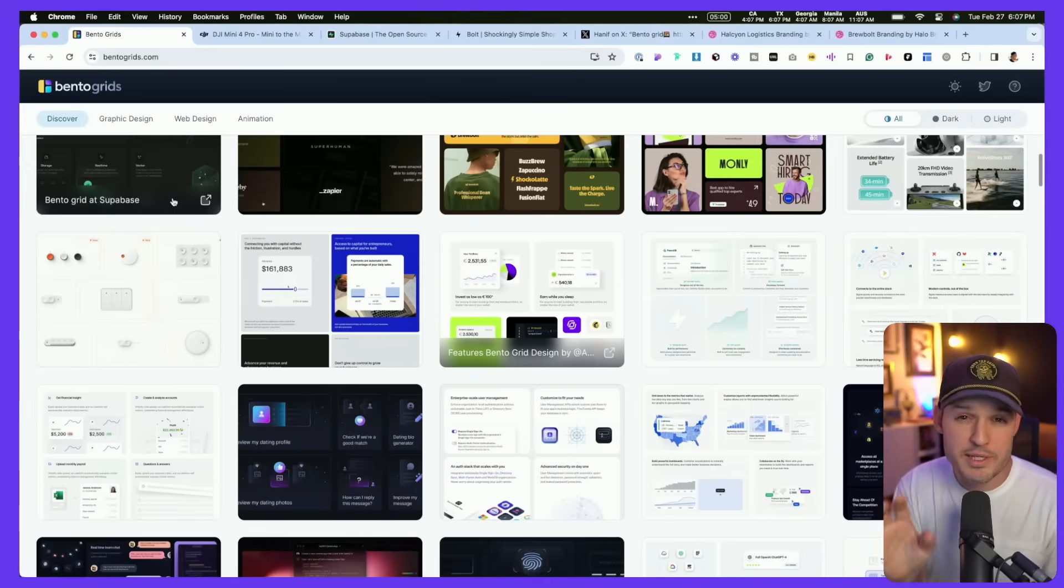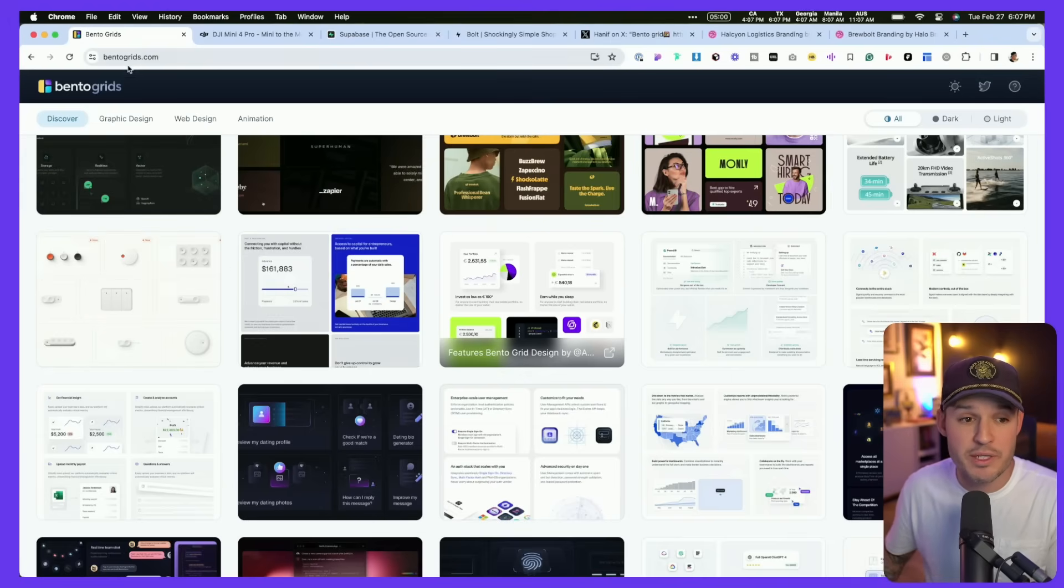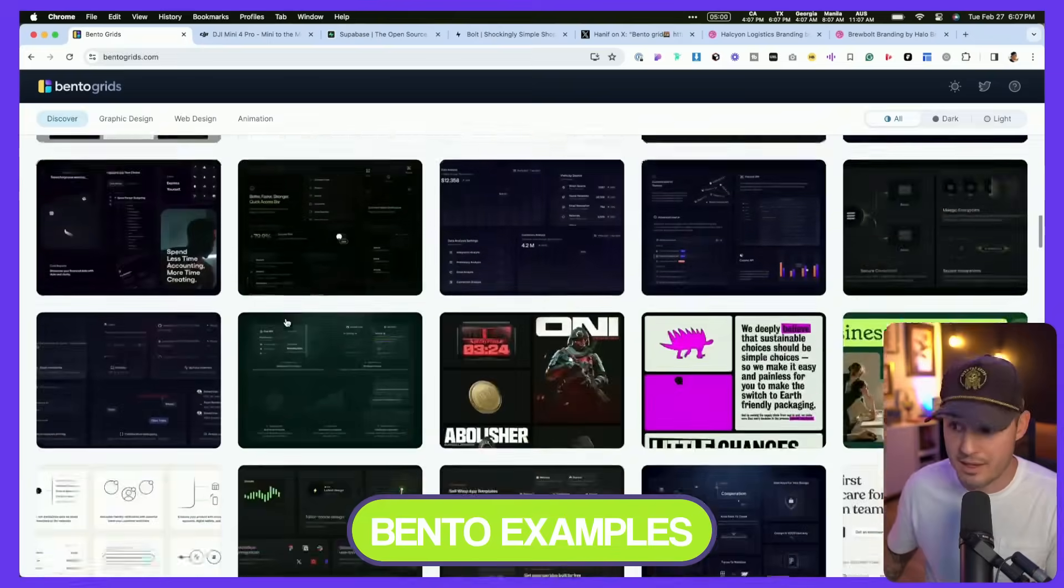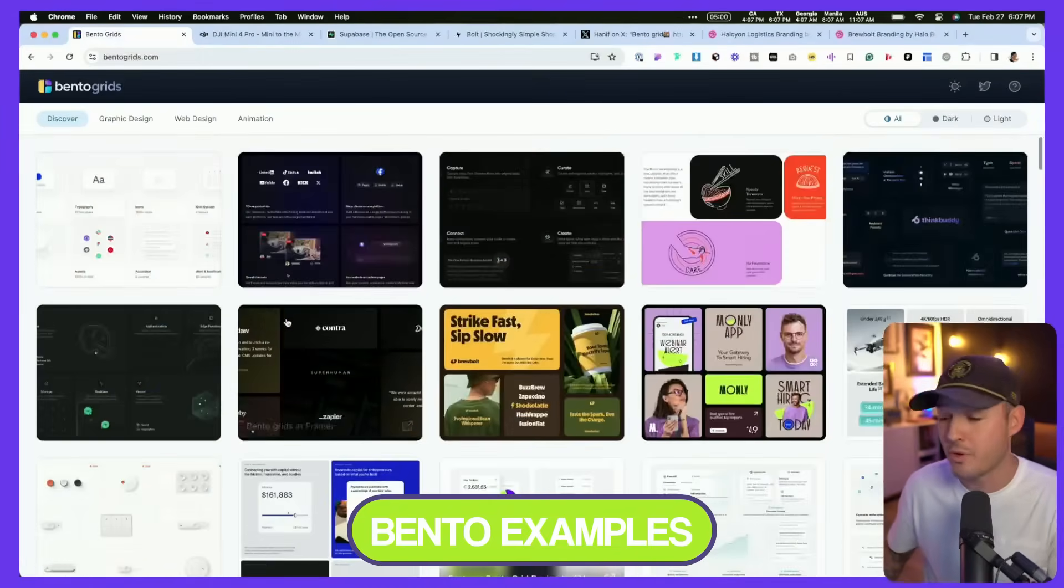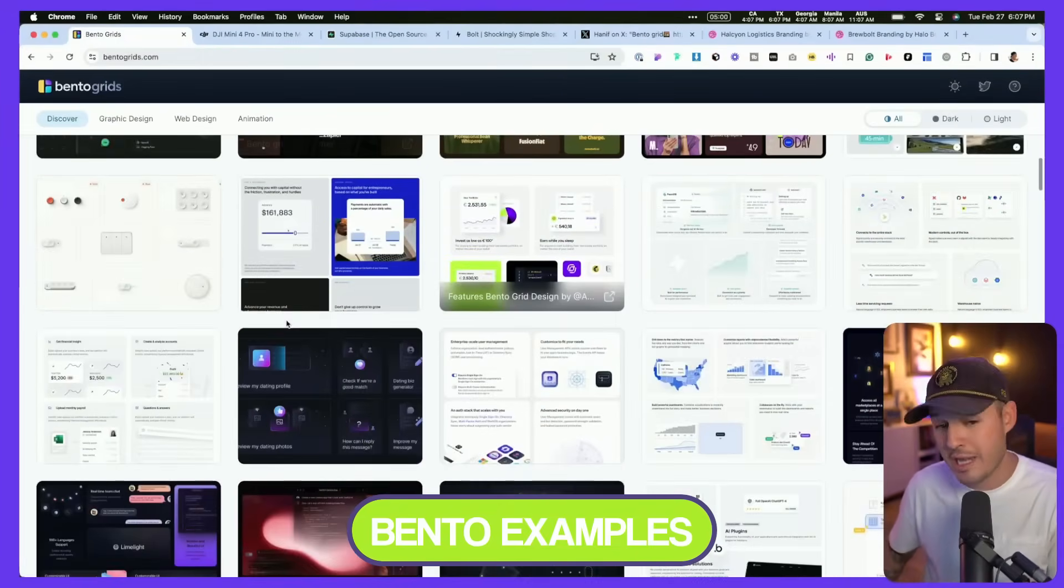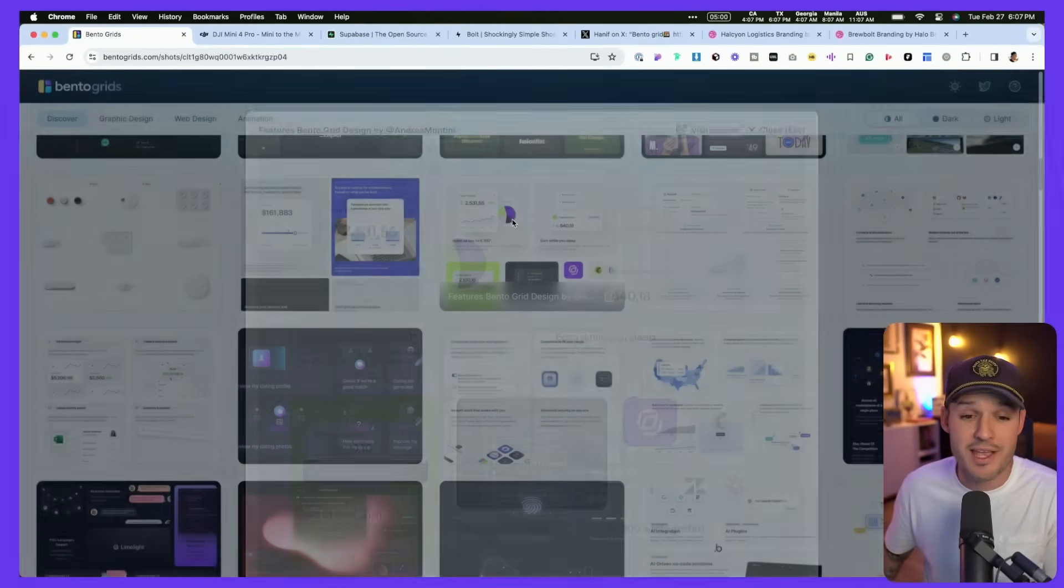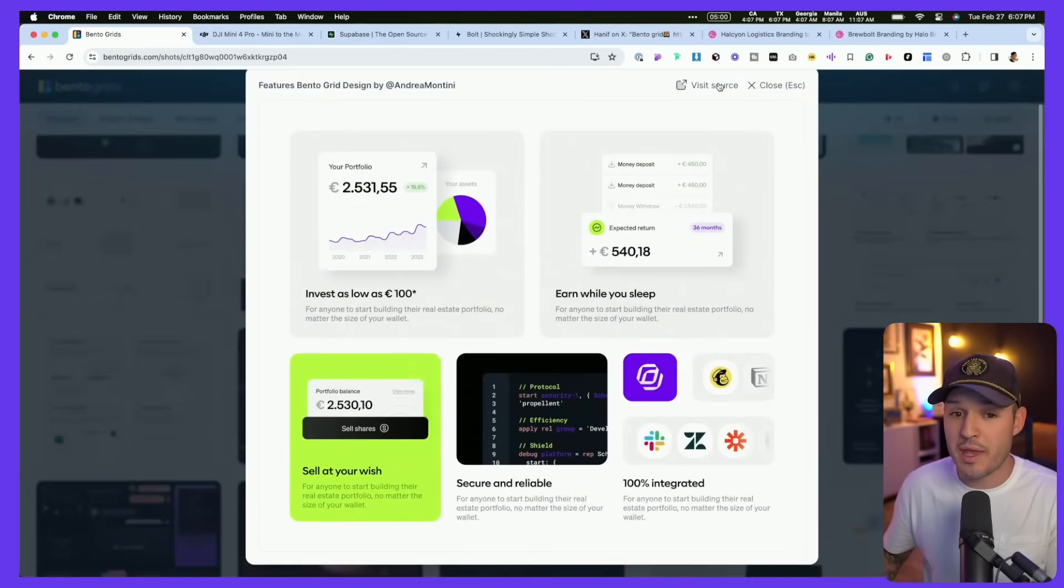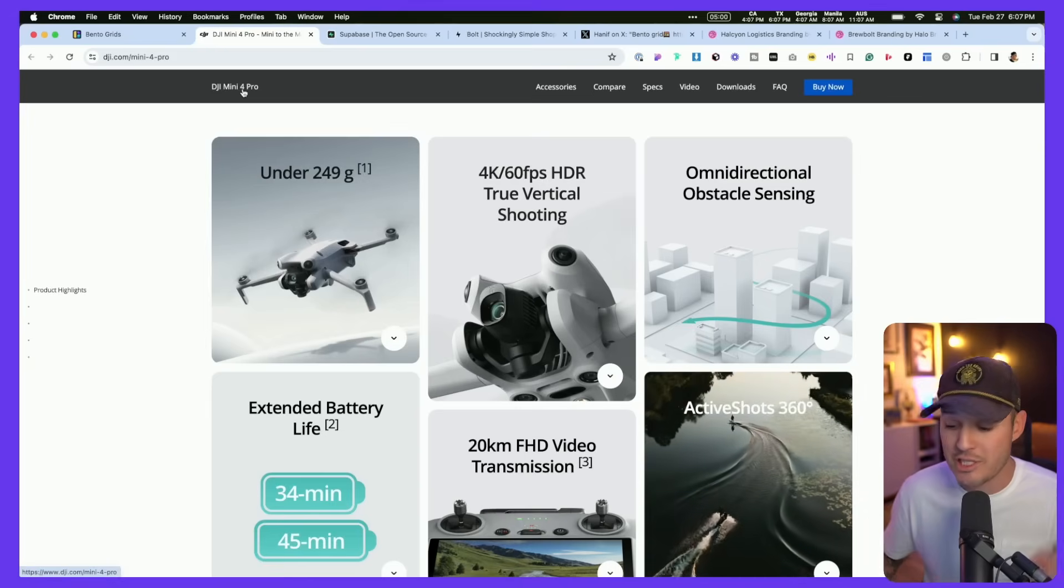I think a great place to go and find inspiration for your bento grids is bentogrids.com. There is just tons and tons of examples - dark mode, light mode, illustrated, animated, flat design - and you can just open those up and go visit the source. But these bento grids are being used everywhere.